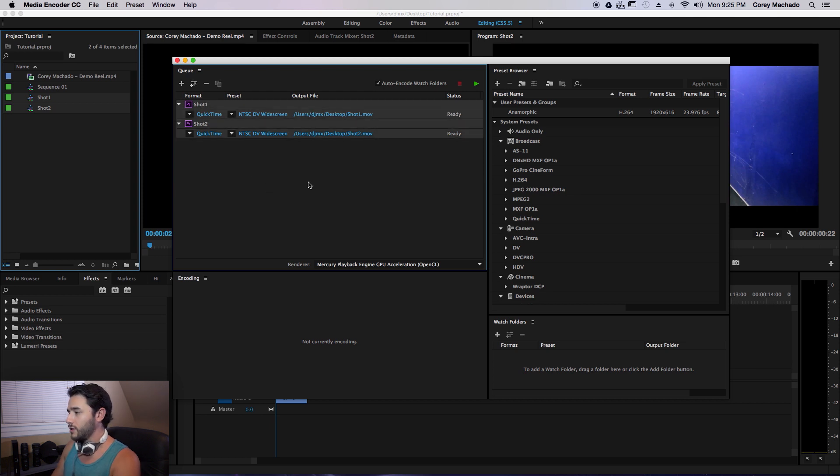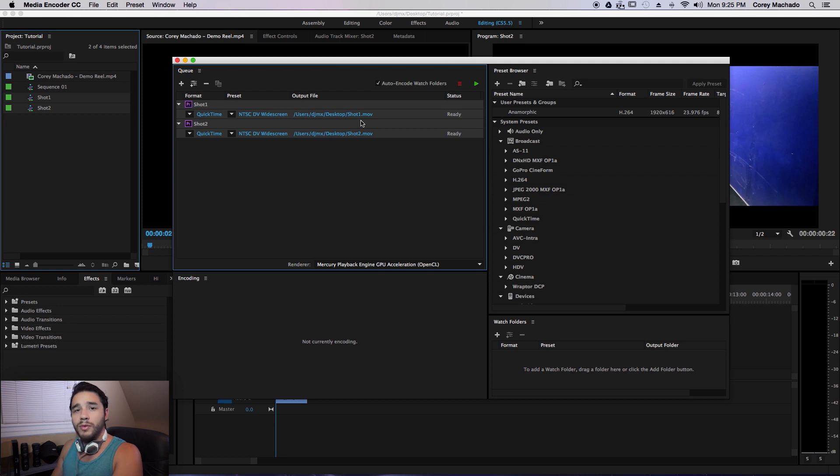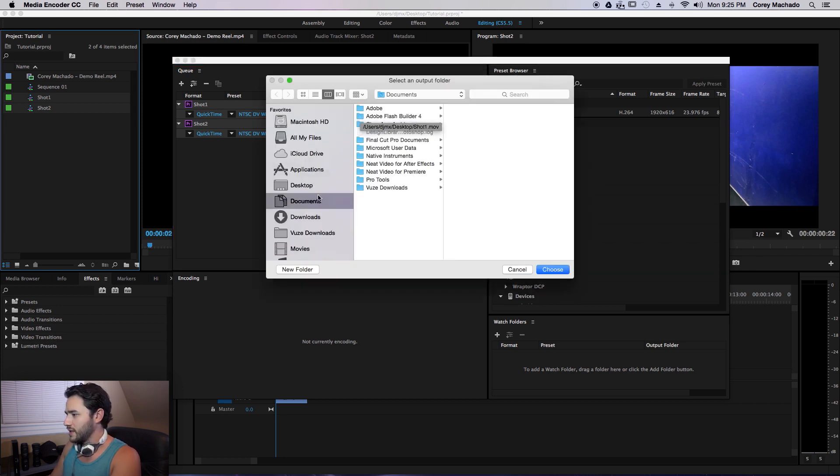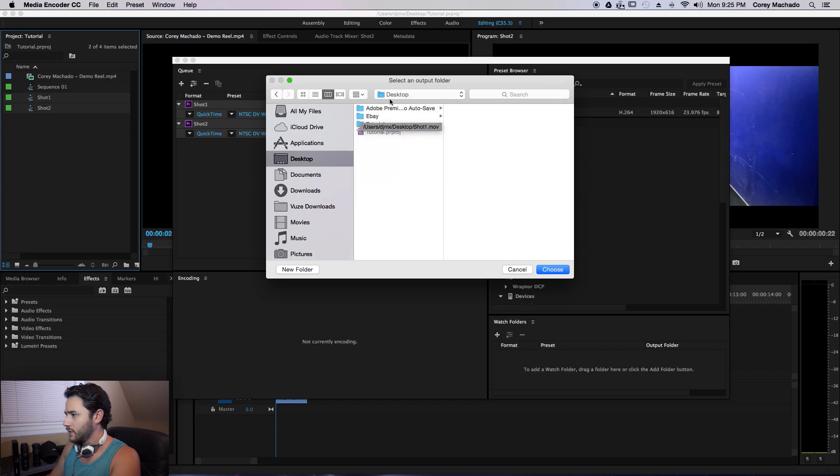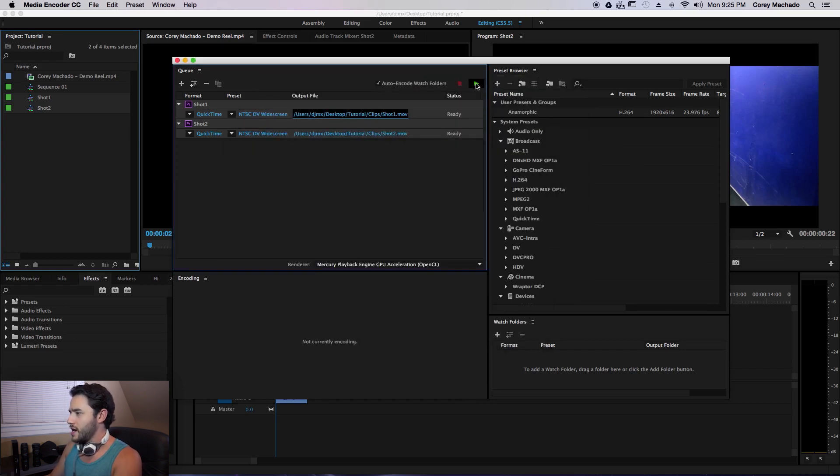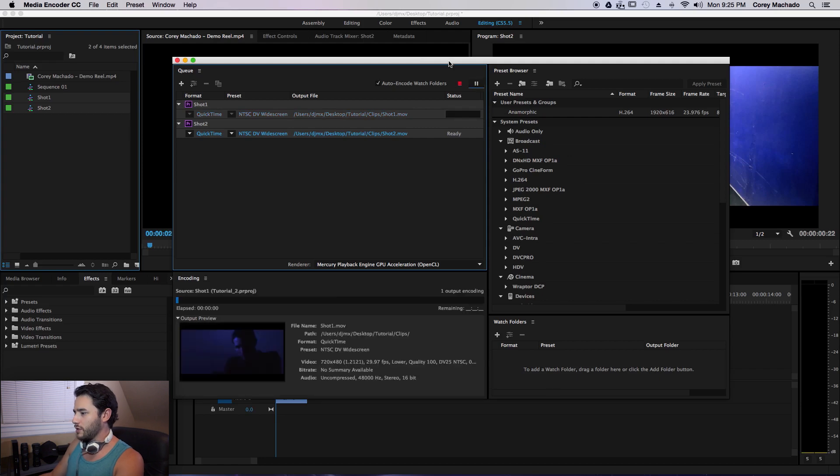Now what I can do is change my presets or whatever you want to do, whatever export settings you want, and I'll just move it to a folder on my desktop. And I'll make a new folder called Clips, and I'll render those out.